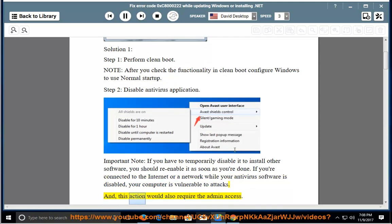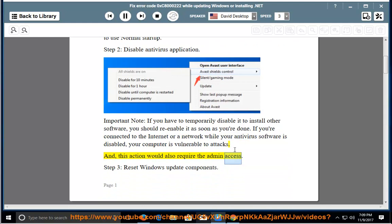This action would also require admin access. Step 3: Reset Windows Update Components.